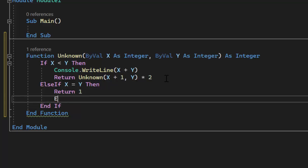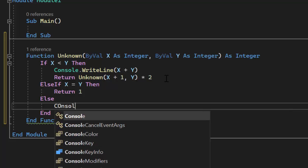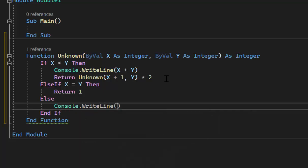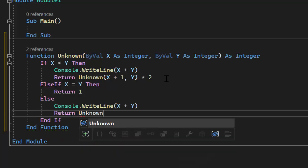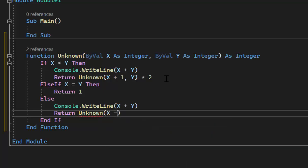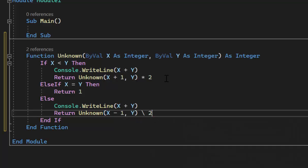When X equals Y, we return 1. There's one other possibility: X is greater than Y, so we use else. When X is greater than Y, we output X plus Y again, then return unknown(x-1, y) divided by 2. In VB.NET the division sign is backwards from what we usually use to perform integer division. In Java or Python, use the normal division sign.